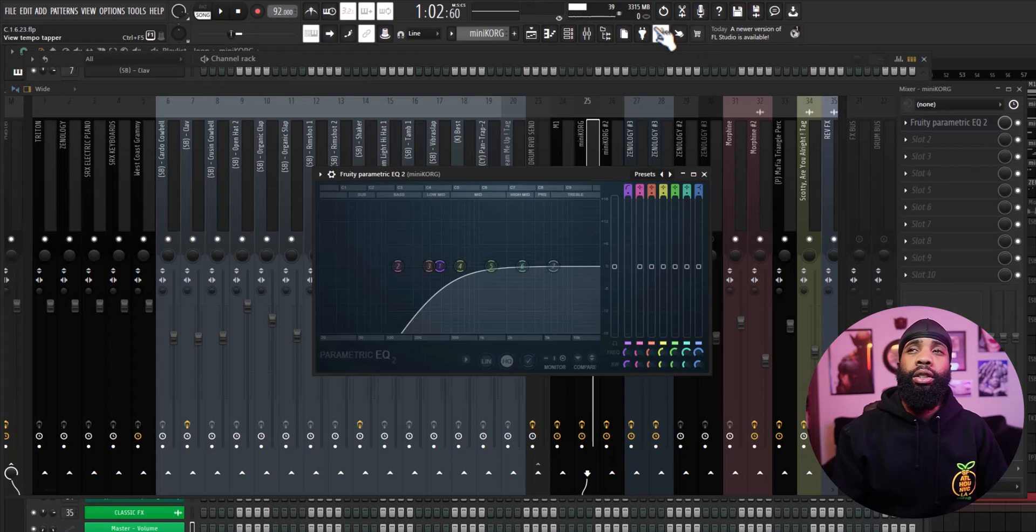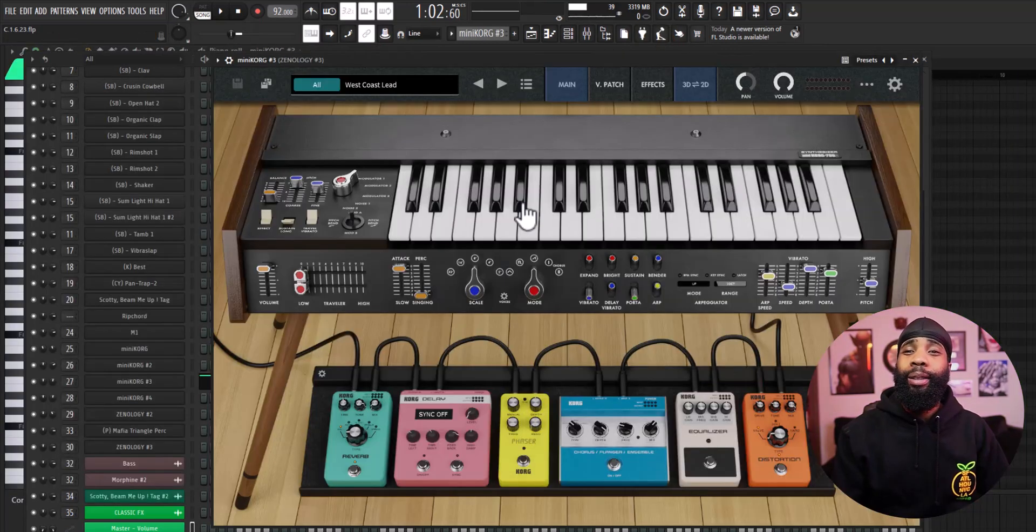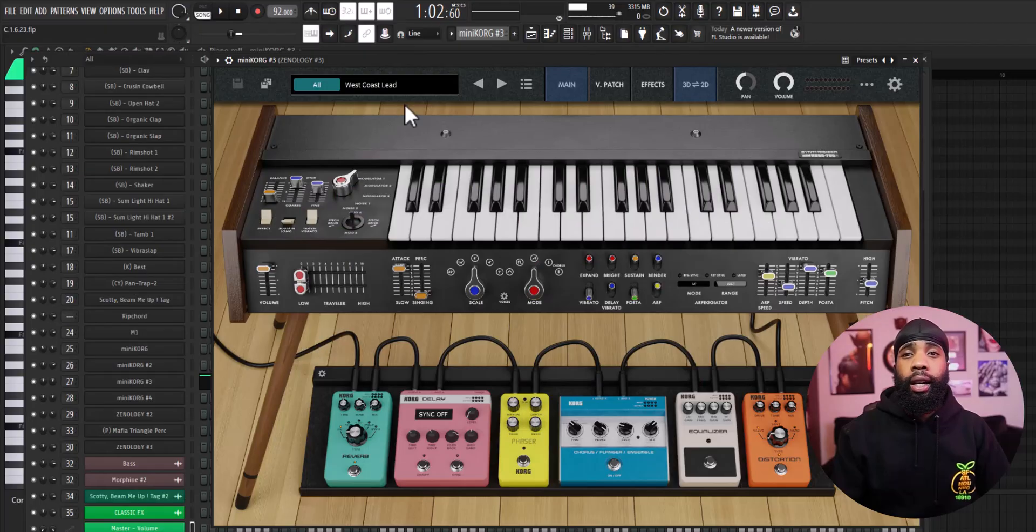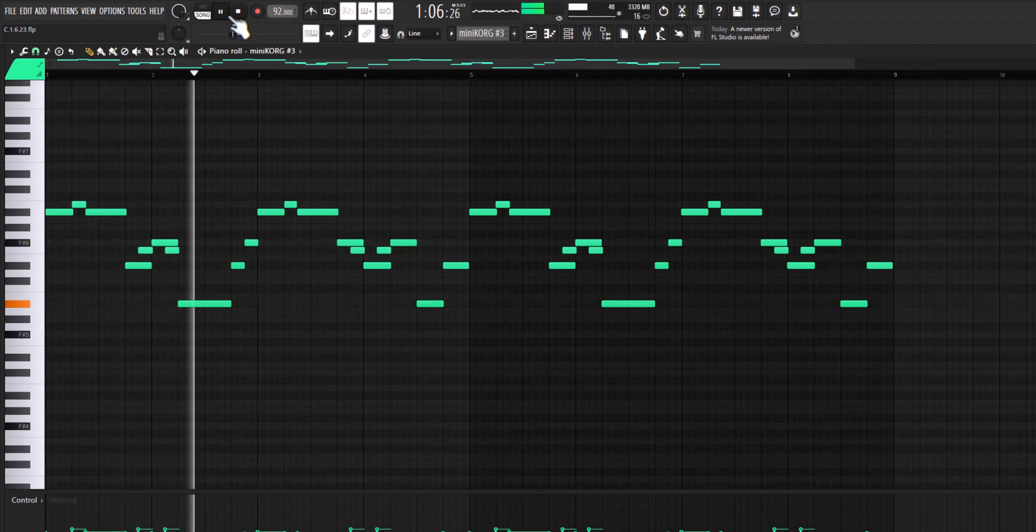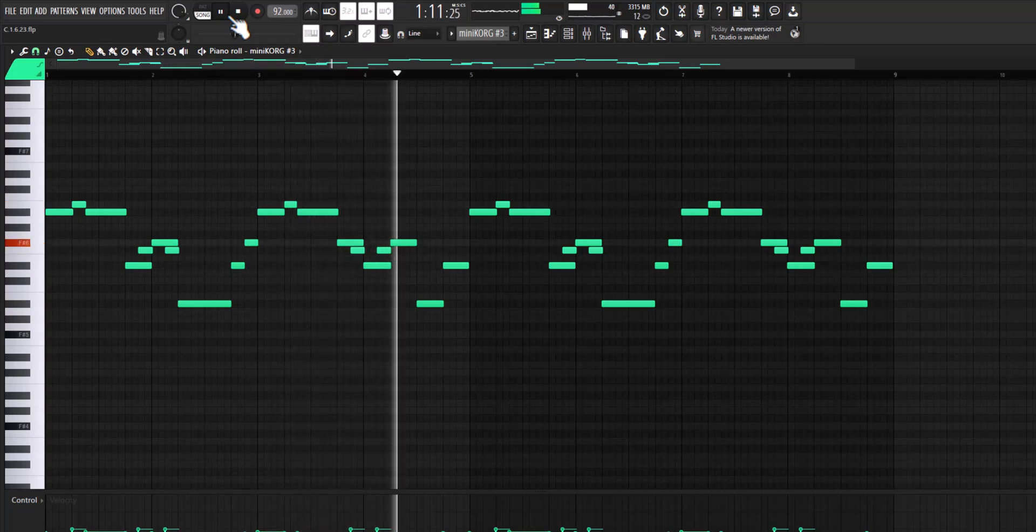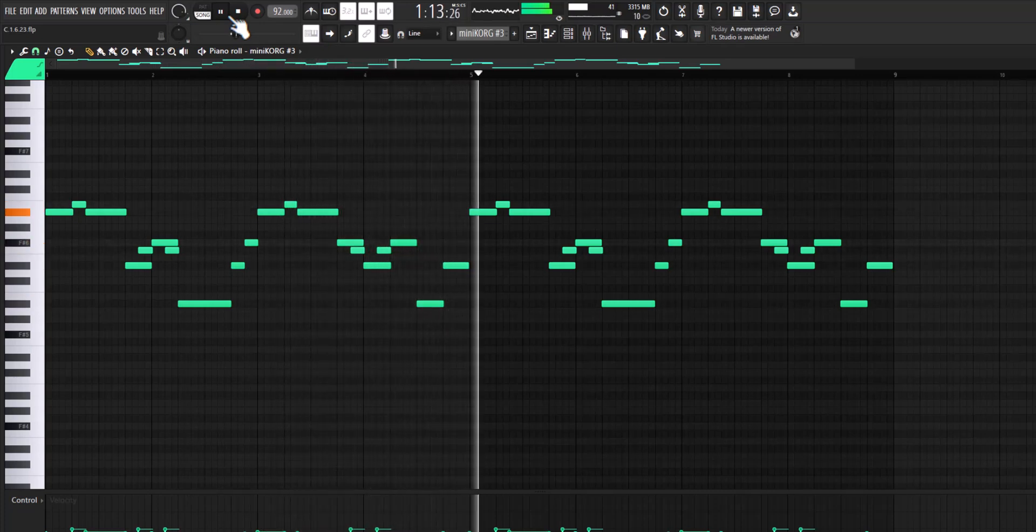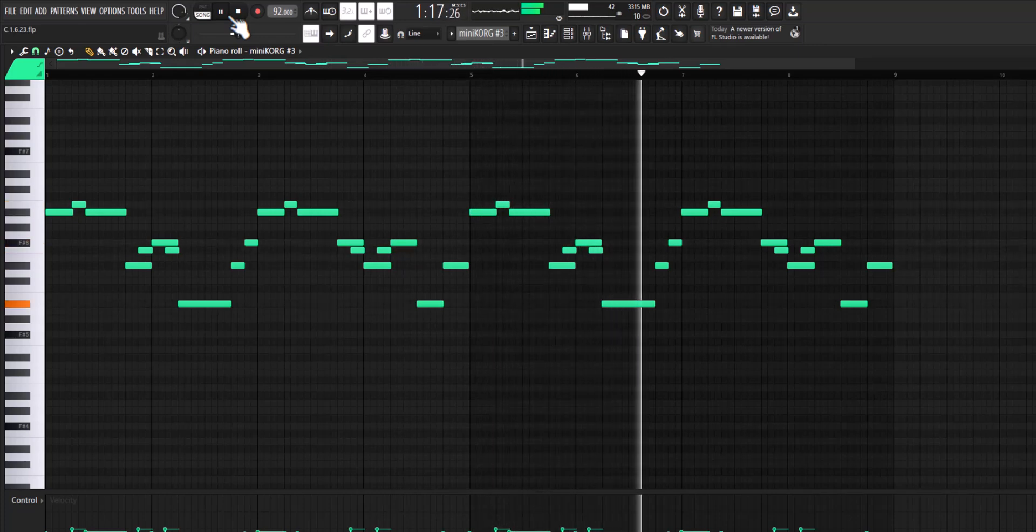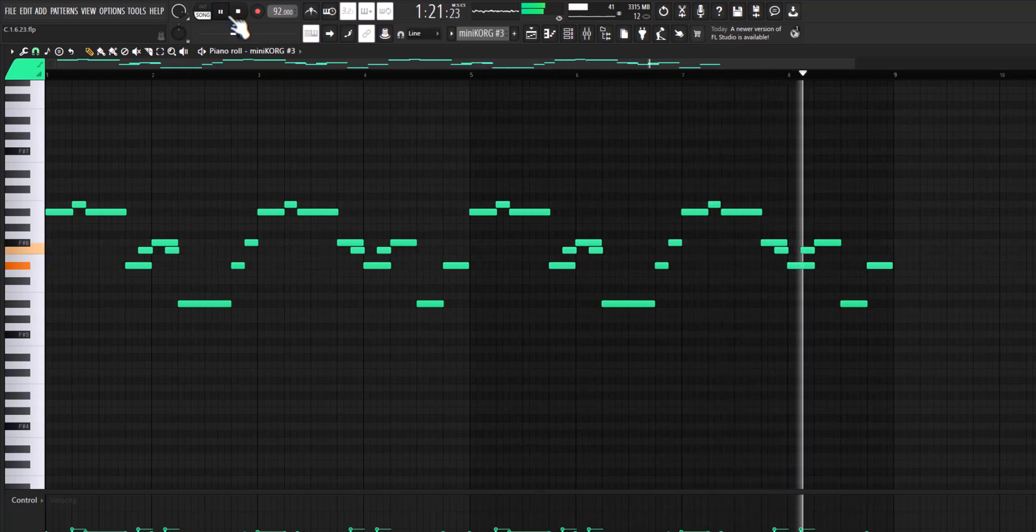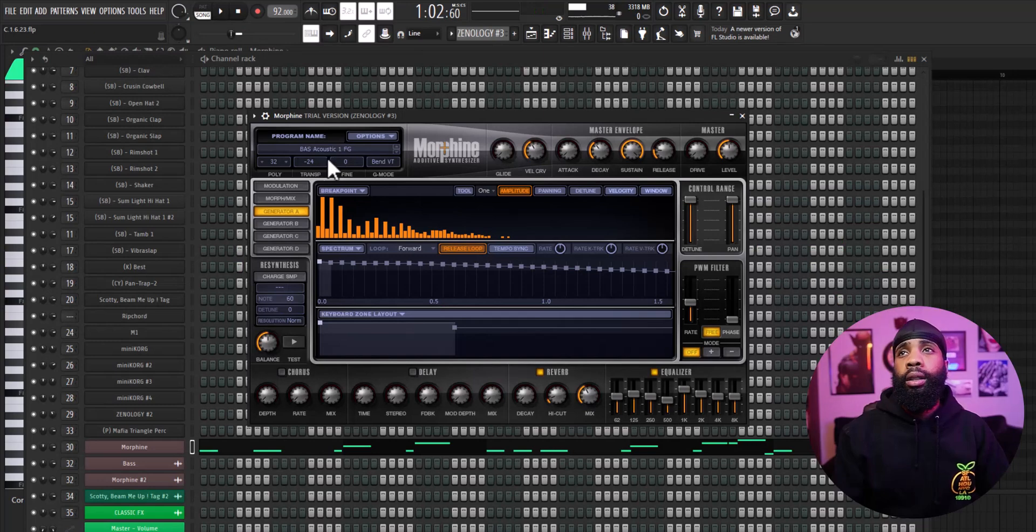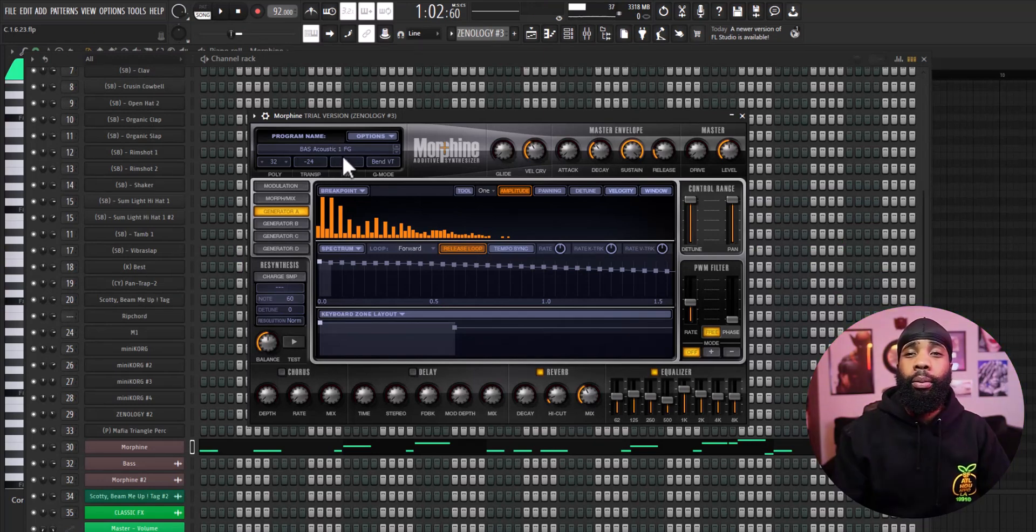For the effects on that I have an EQ ducking out some of the lows, I opened up another Mini Chord. So for my bass I went a little different this time, I got an acoustic bass from Morphine.